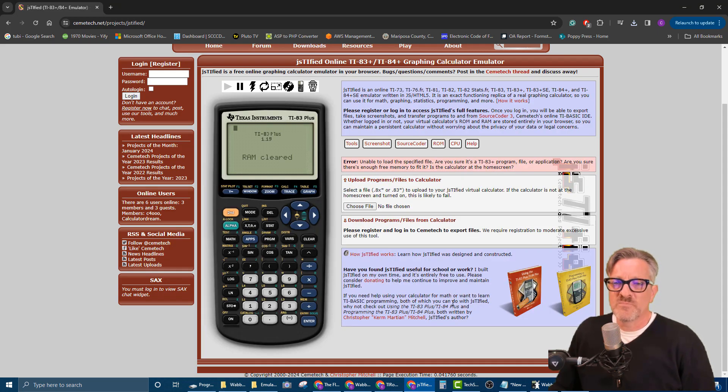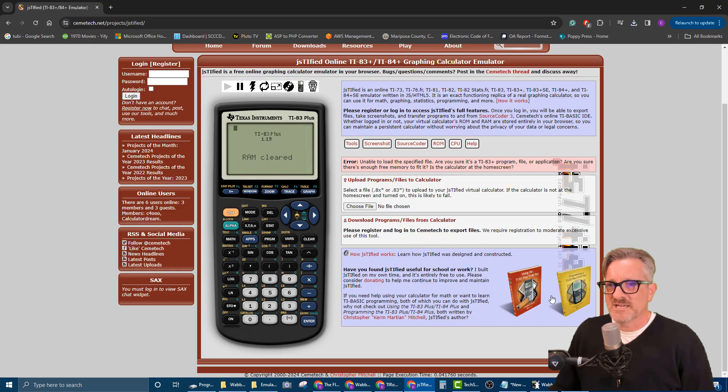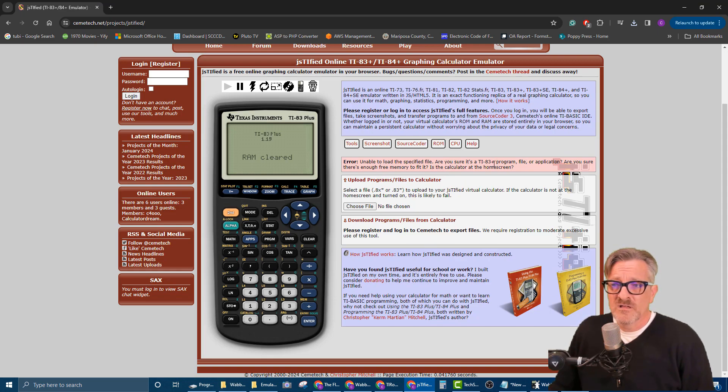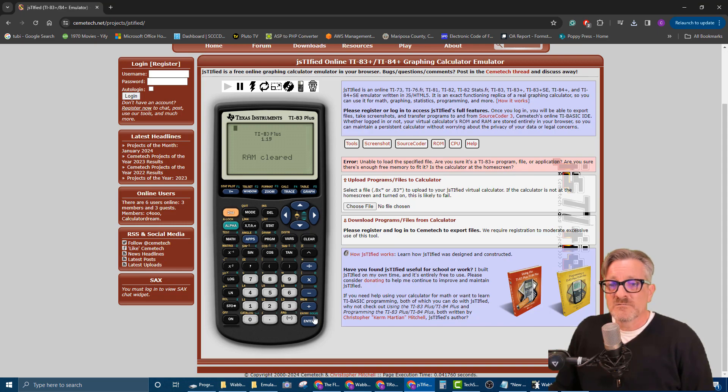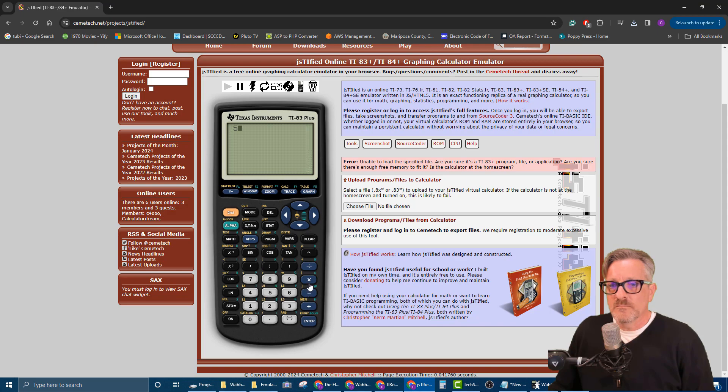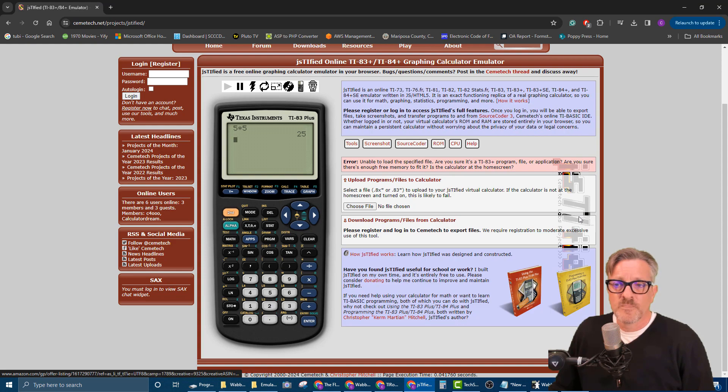Okay, so it went back to kind of a less taxing thing, but it still said unable to load the specified file. Are you sure it's a TI-83 Plus program application? Yeah, it is. Watch, we're gonna go and we're gonna hit Enter or Clear and we can do our math with it. And so that works great.